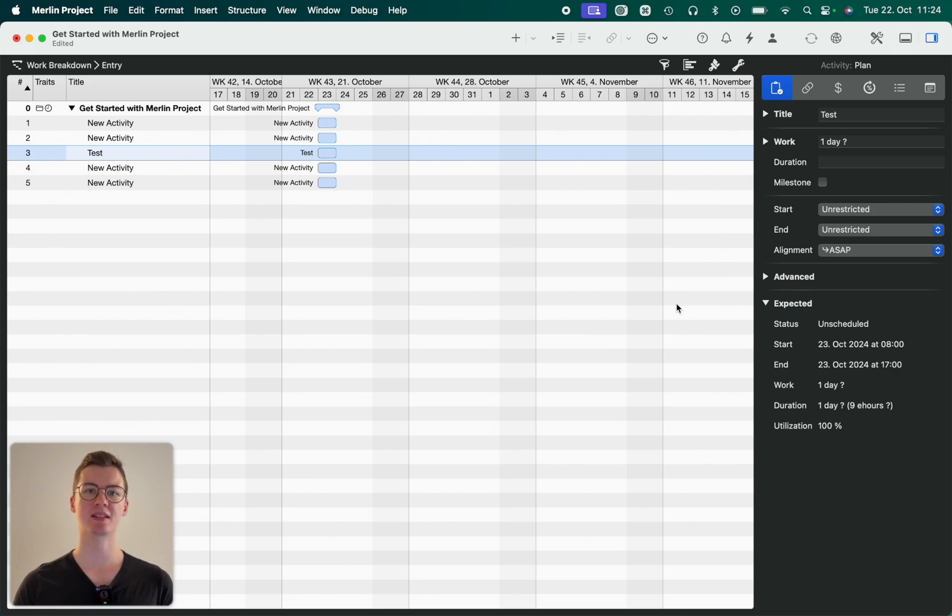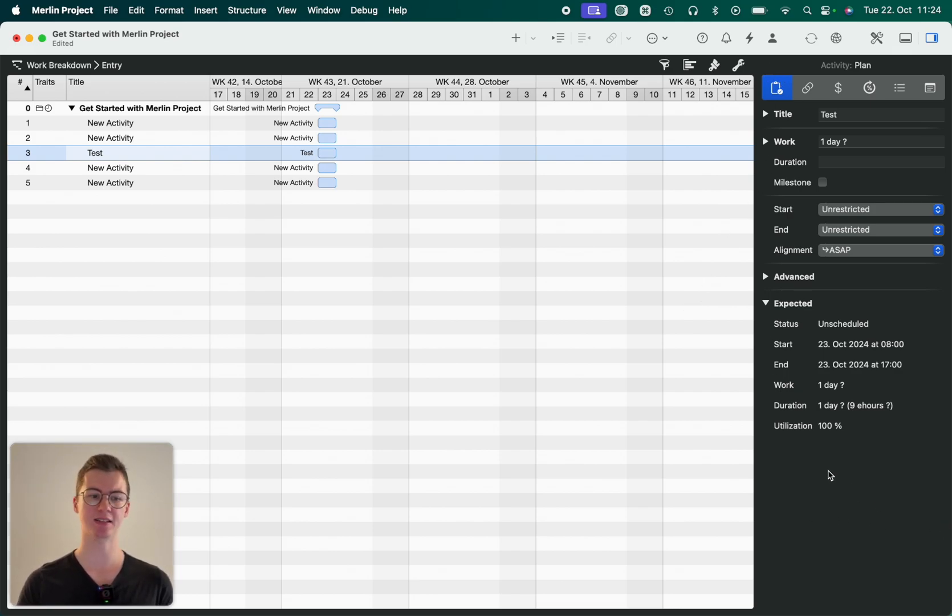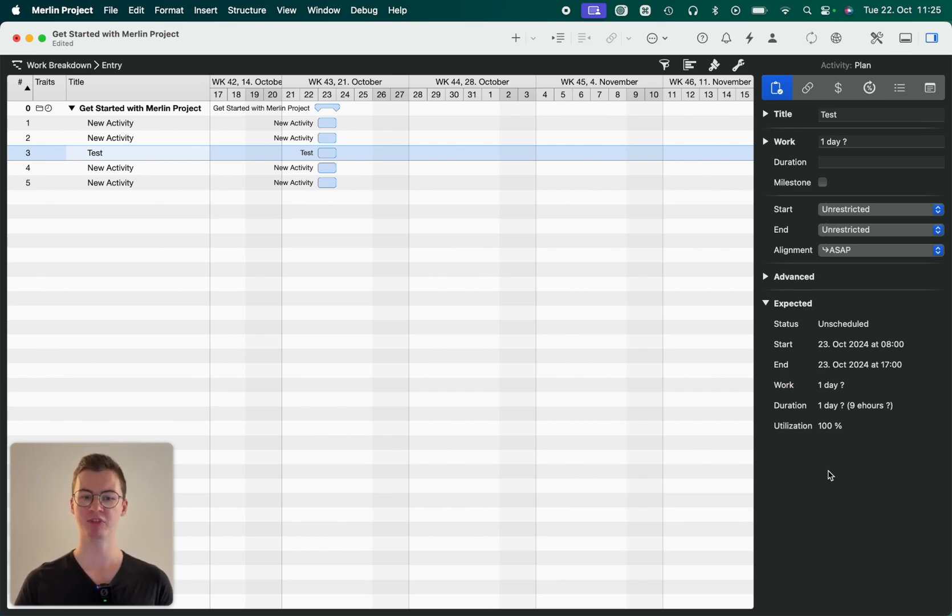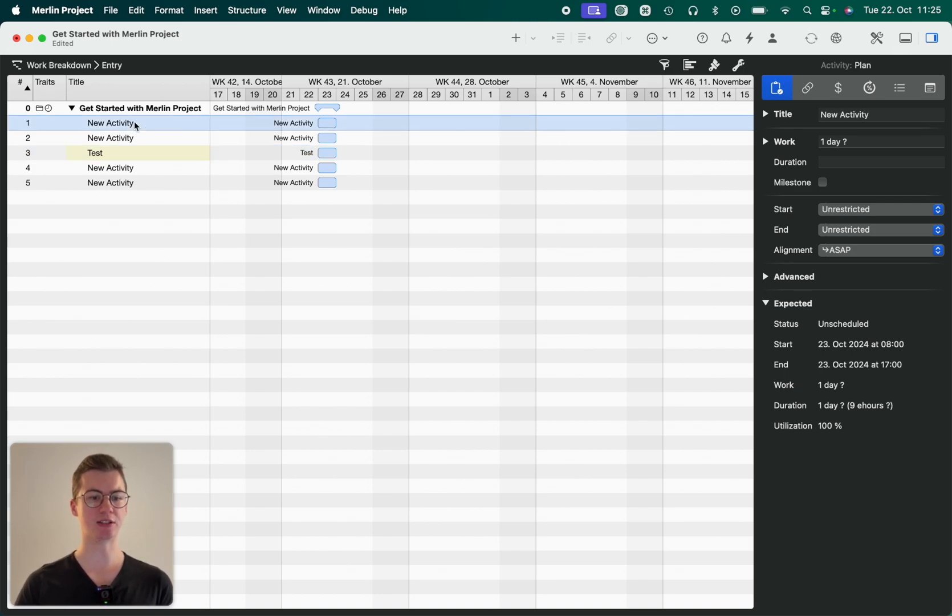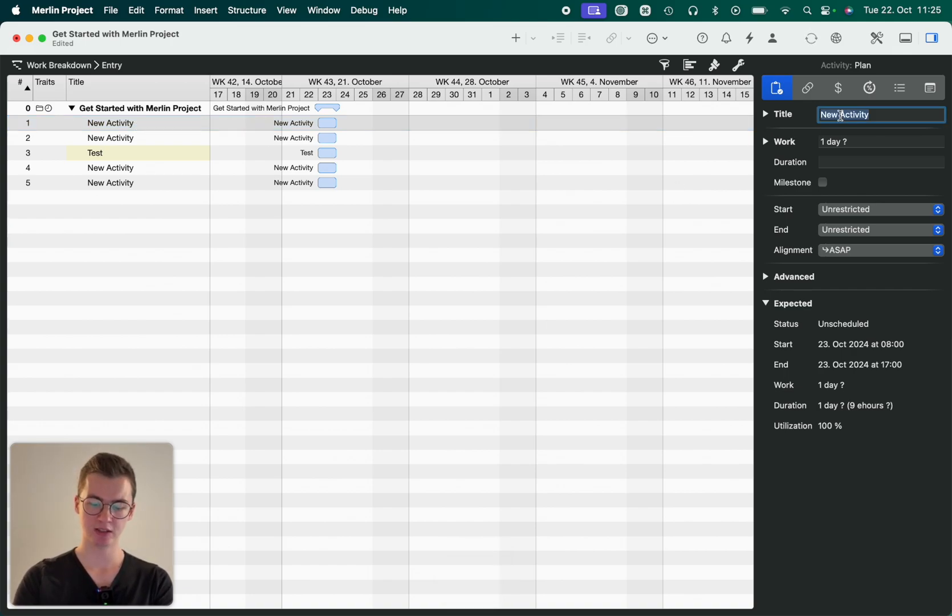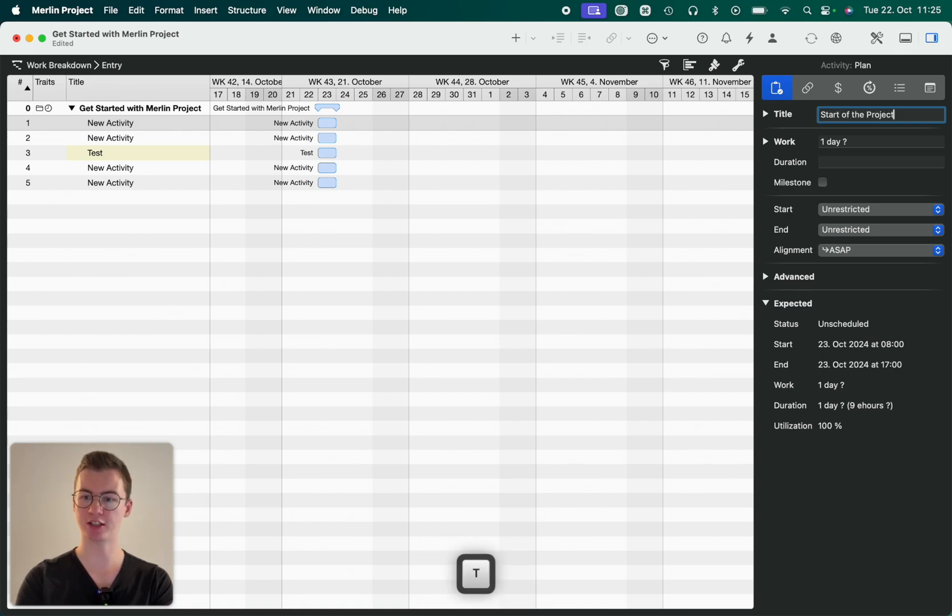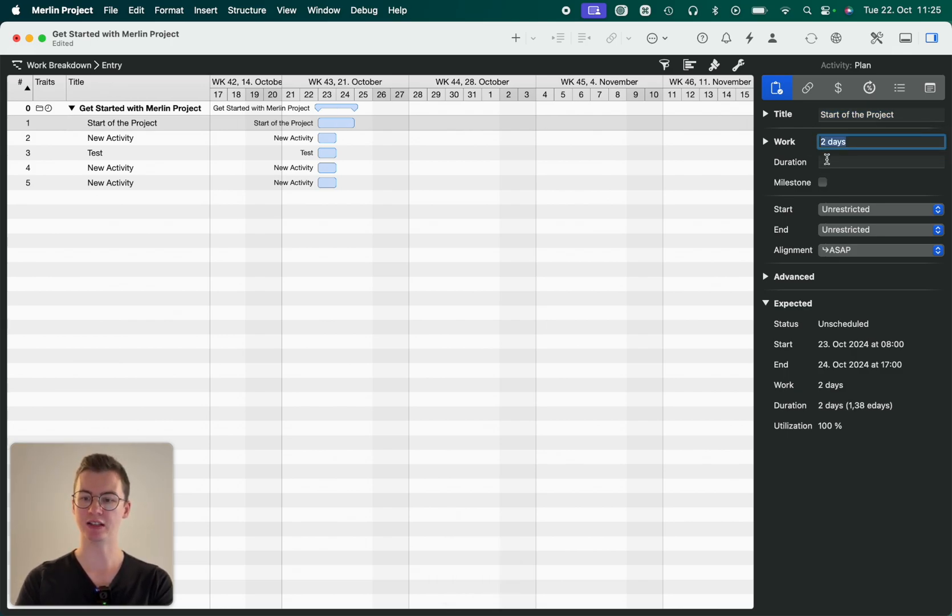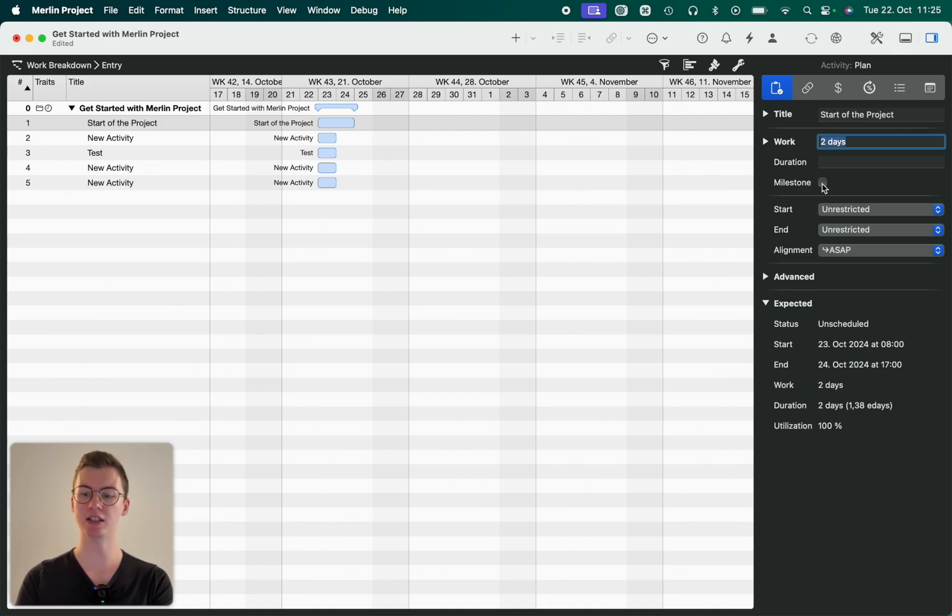One more element that needs to be discussed is the inspector on the right hand side. This is one of the core concepts in Merlin Project that all information can be entered in through the inspector. So if you, for example, see you have a new activity here, I can change the title here as well. Start of the project. Then I can change the work. So if I say I want to give it a two-day work, I can change the duration. We'll talk about the difference in another video.